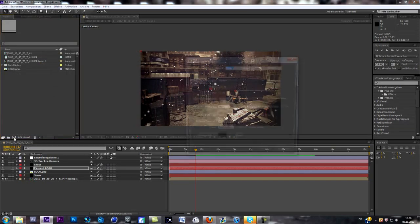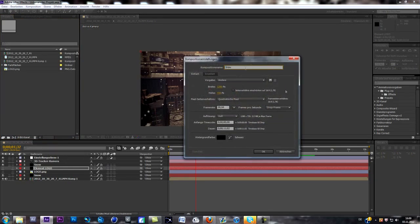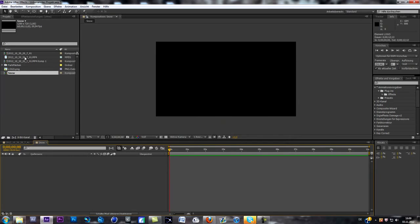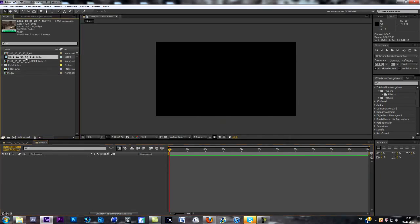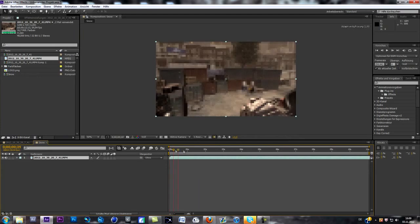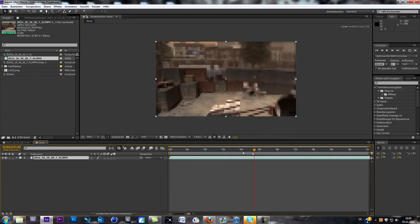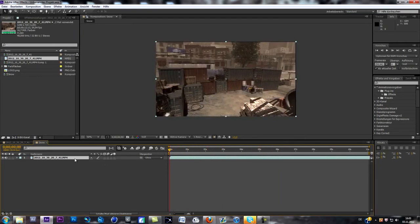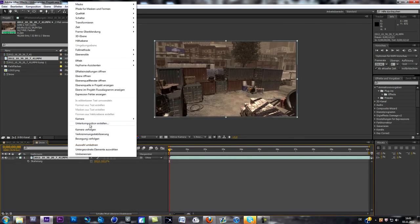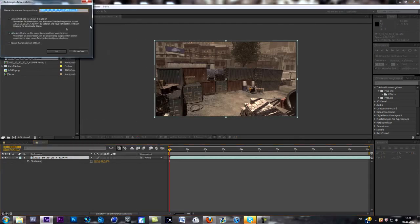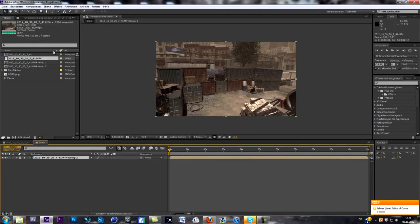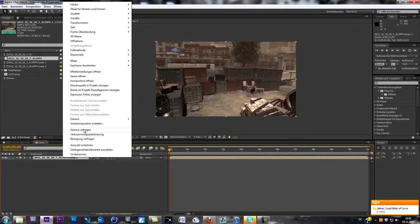The first thing we've got to do is create a new composition — I'm going to call it Snow — and add into this composition a clip. I've got this little cinematic clip, and the first thing I'm going to do is change the scale to get rid of those black edges, about 102 or 101. Now we're going to pre-compose it: right click on the layer and go to Pre-compose. Now we can pre-compose it and can directly start tracking it.